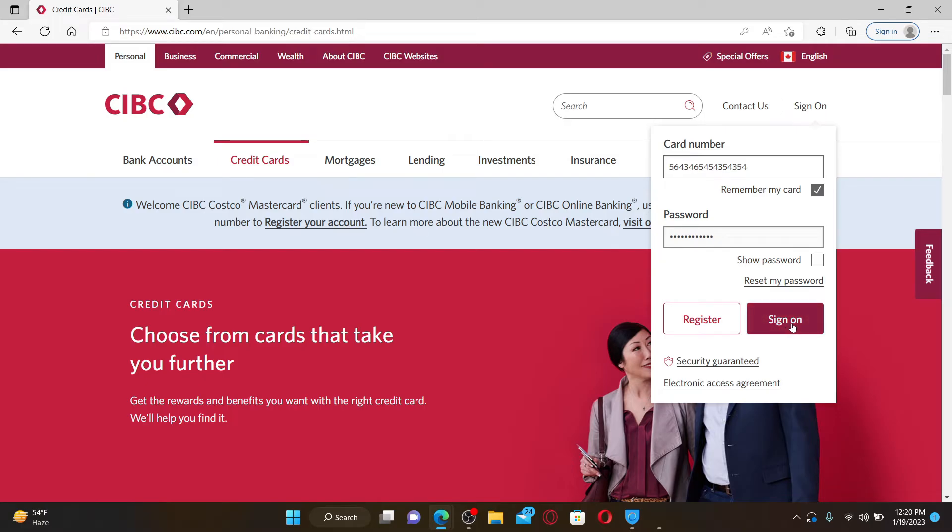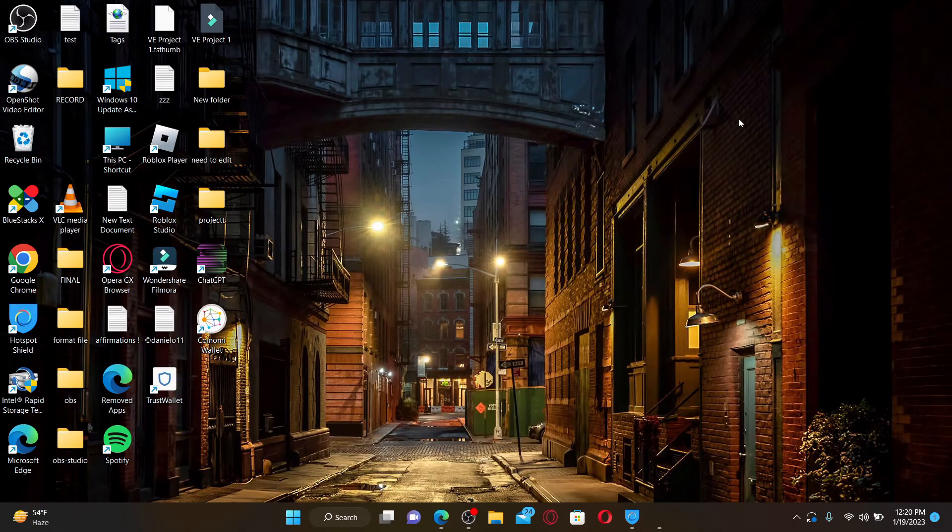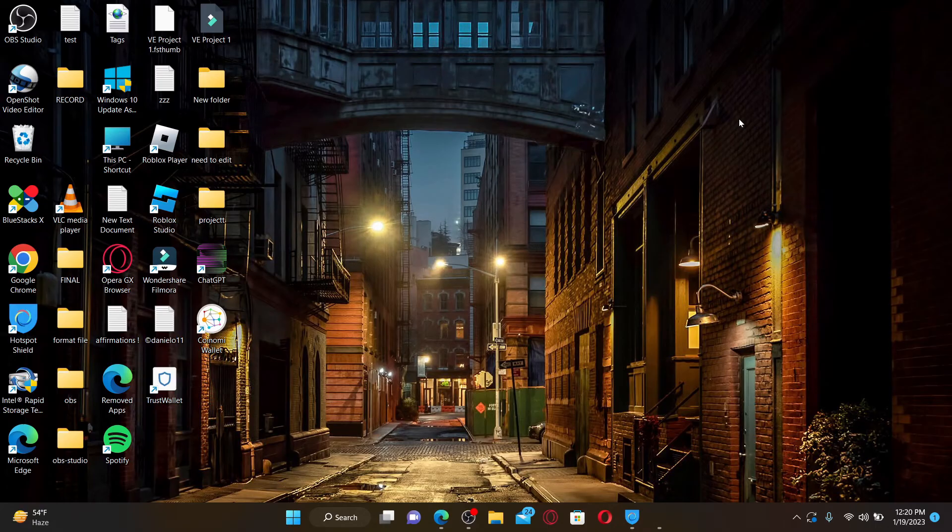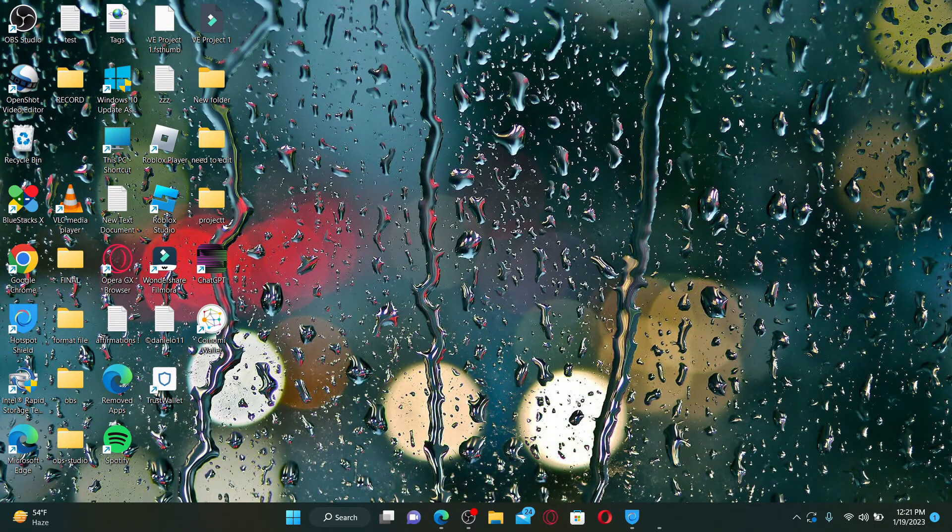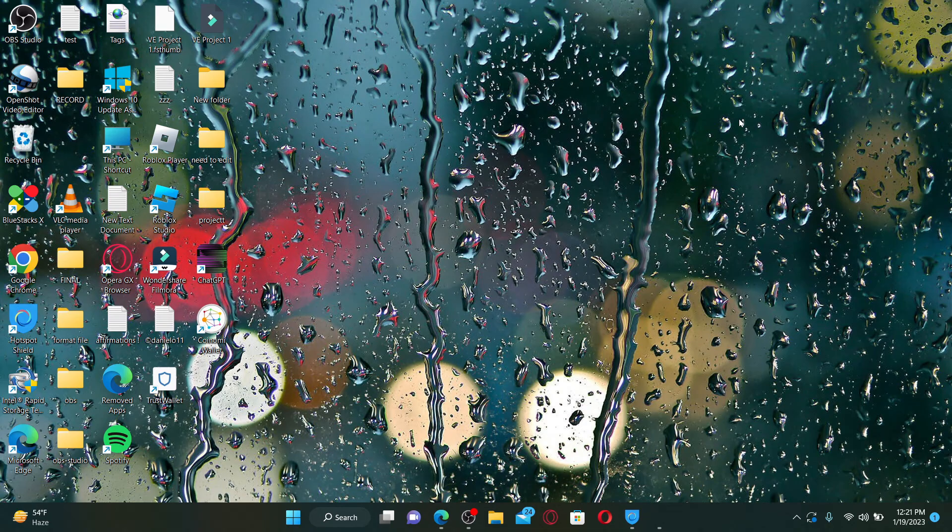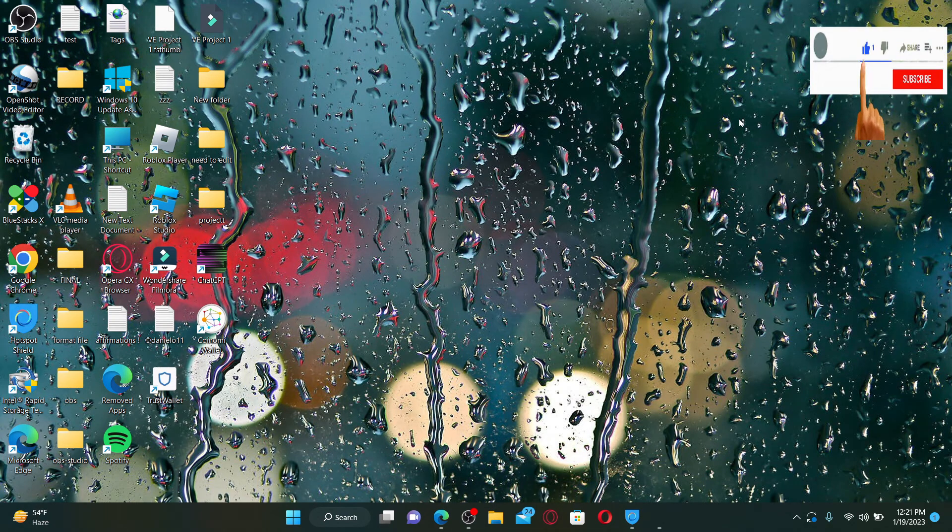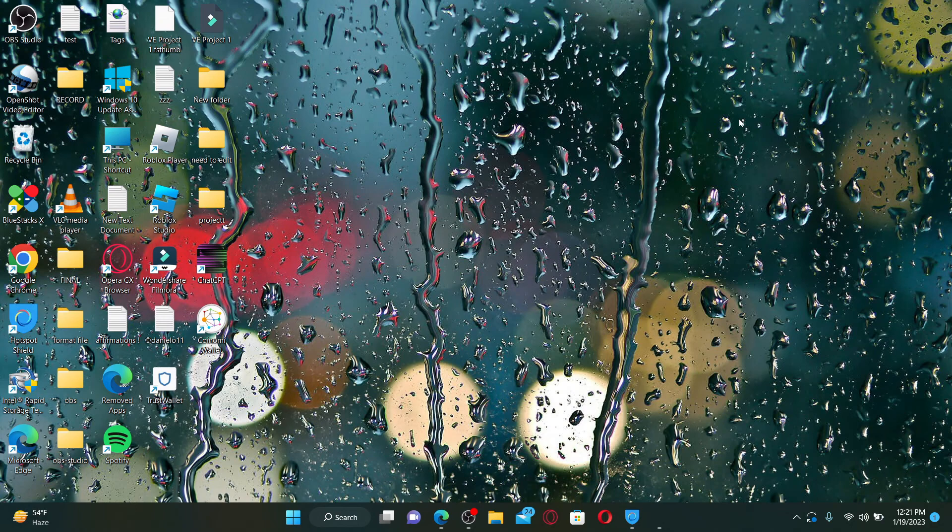The CIBC Costco Mastercard is a credit card that is designed for Costco members and it is issued by Canadian Imperial Bank of Commerce. I hope the tutorial was helpful to you. If it was, go ahead and give us a thumbs up. I'll be back soon with more videos like this. Thank you for watching.